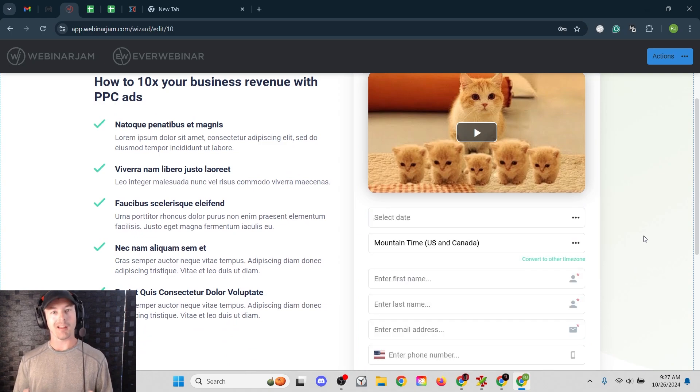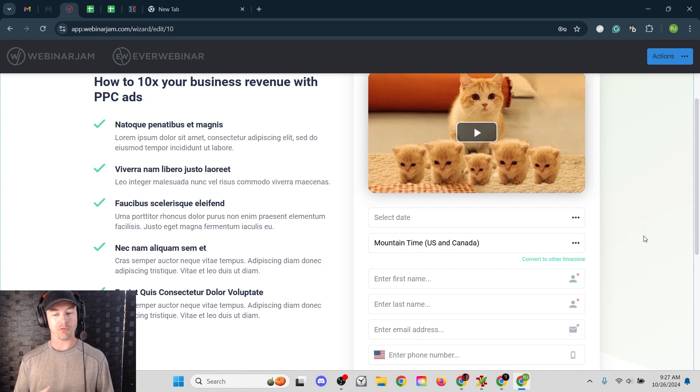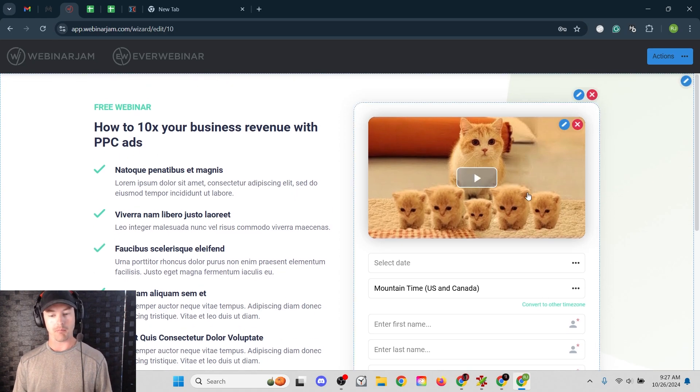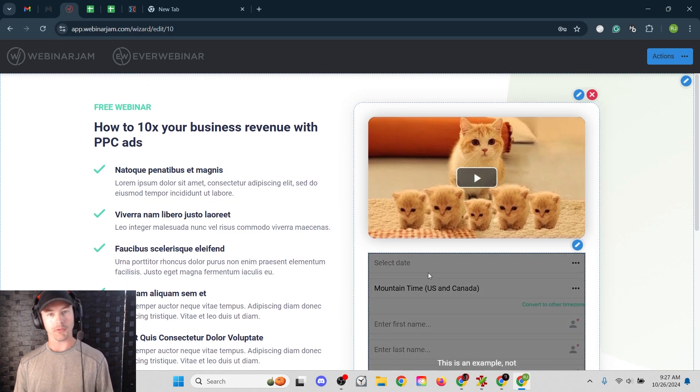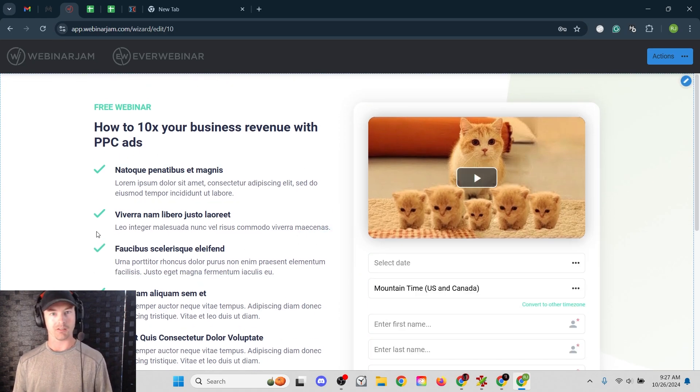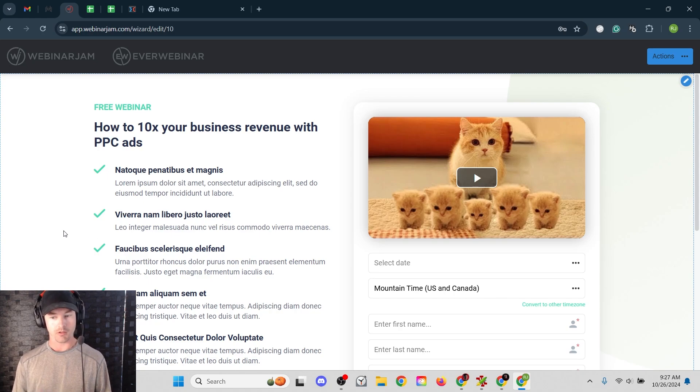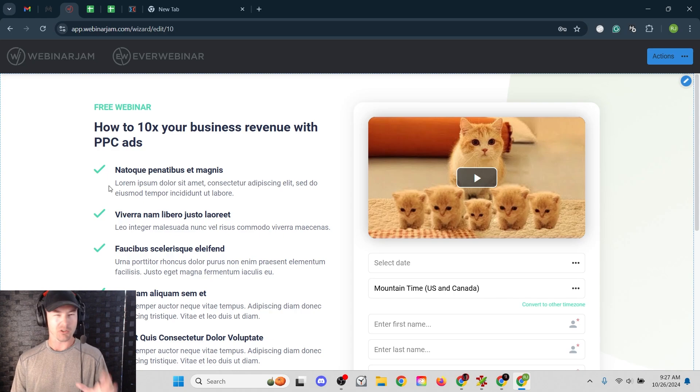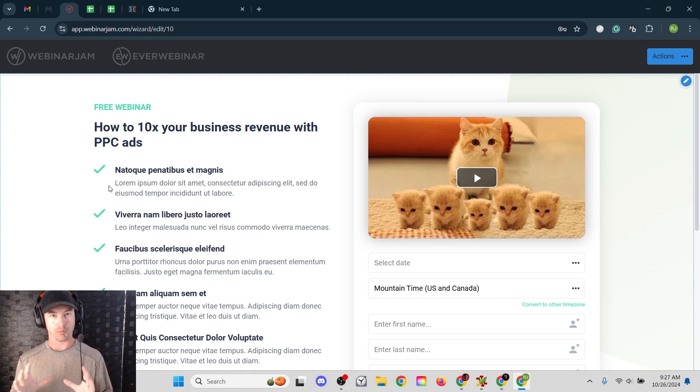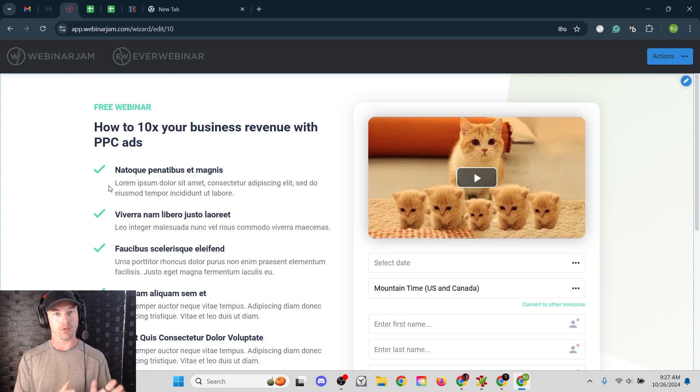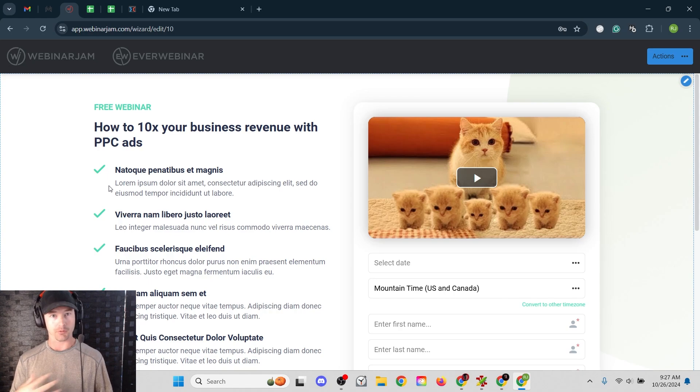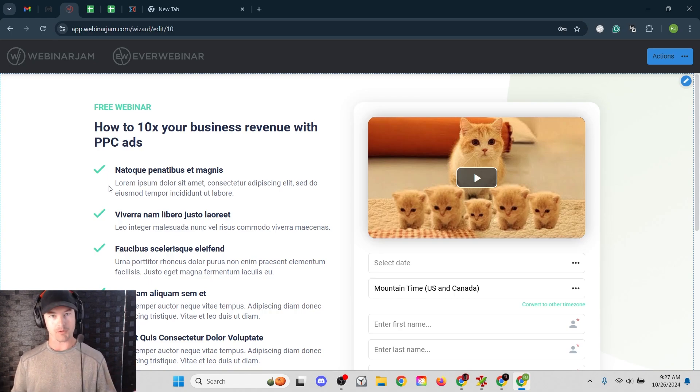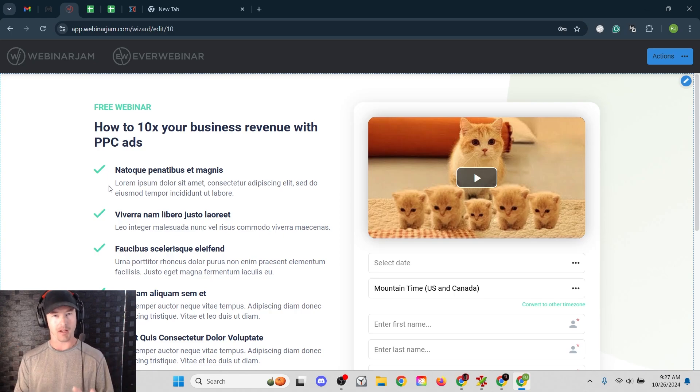So the problem I have with WebinarJam's website builder is that it's just very basic. You can't move elements around. You're kind of limited on the customization. You can't do much with changing color schemes or the background. You can do a little bit of that, but it's pretty restricted on how you can customize it. So for me personally, the reason I use a custom landing page is that I just have way more options, way more flexibility on how the page looks.